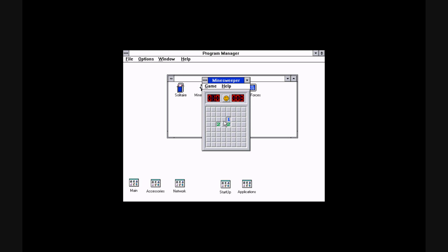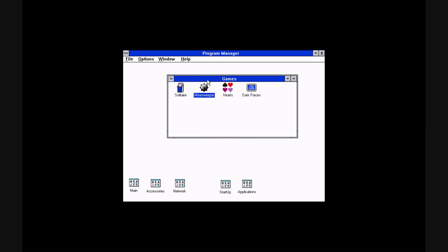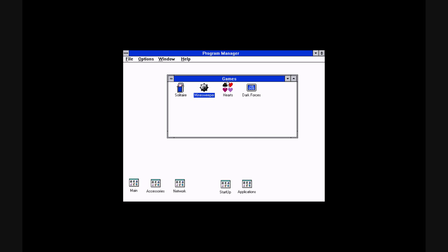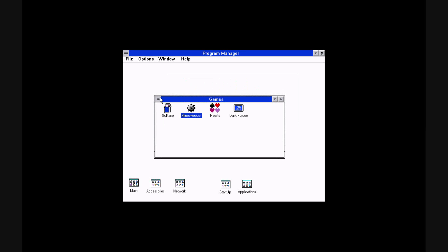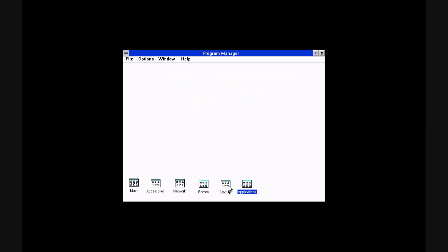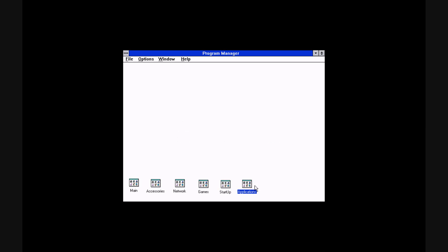I'm just gonna kill myself here. And there's Hearts, which I don't know how to play. Yeah, clock.